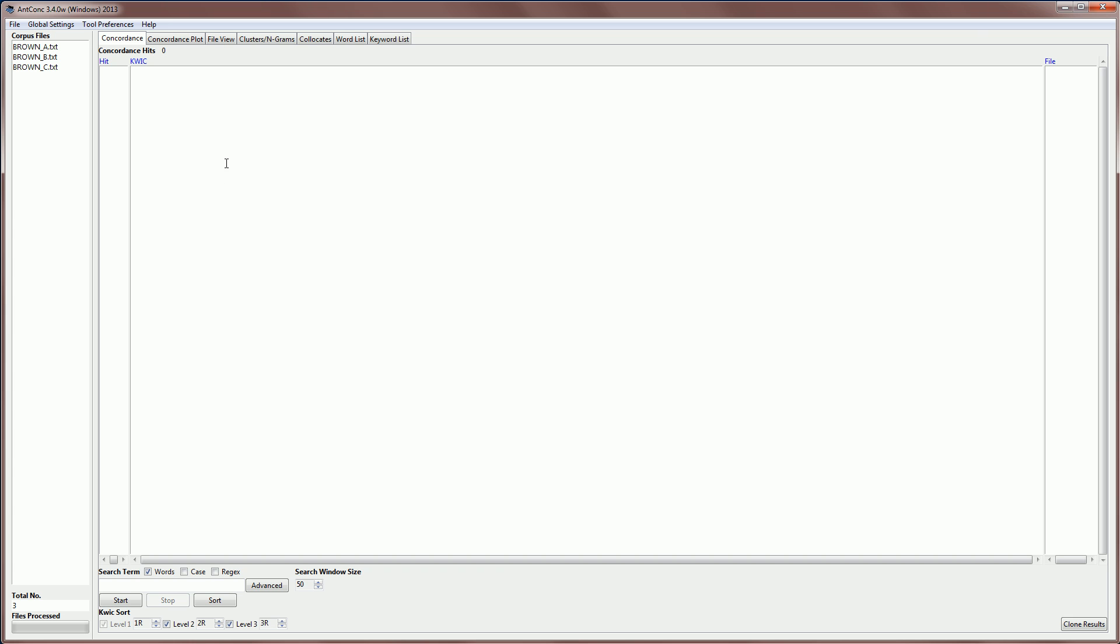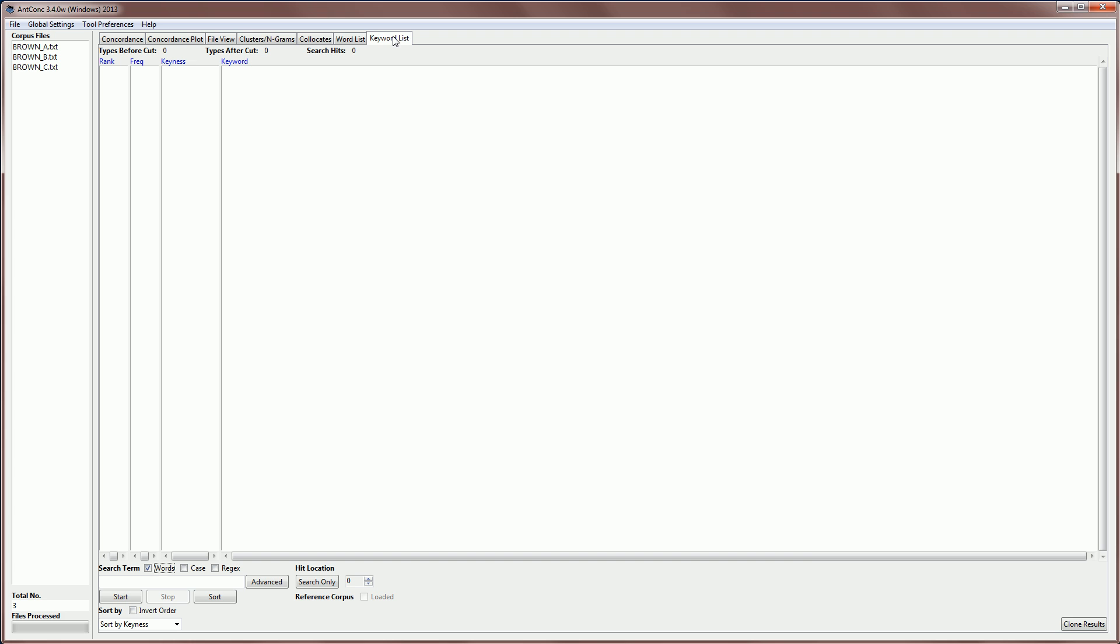Then I'm going to go to keyword list and click that, and I'm ready to start. So the keyword list tool lets you find words in your corpus that are unusually frequent when compared to the same words in a reference corpus. The measure of unusualness is often called the keyness strength.